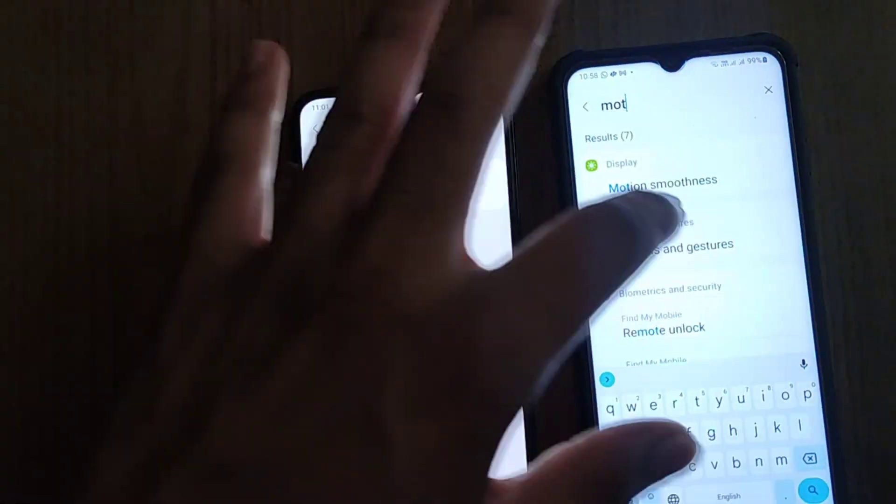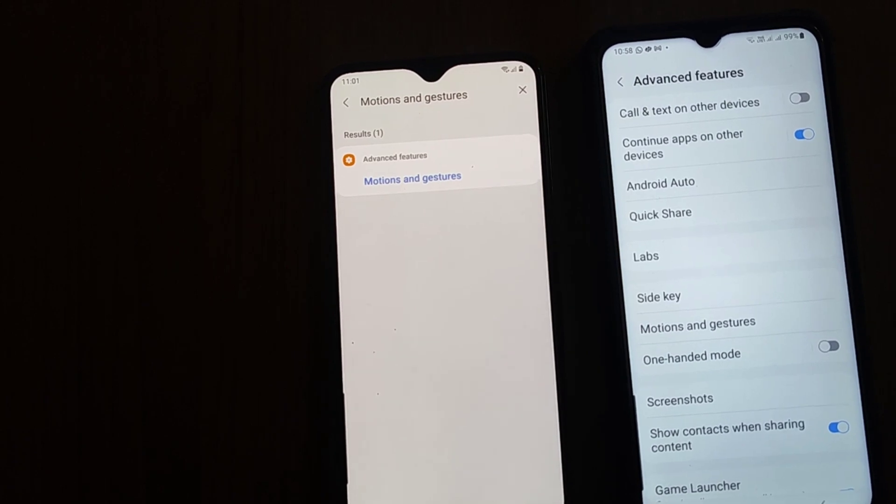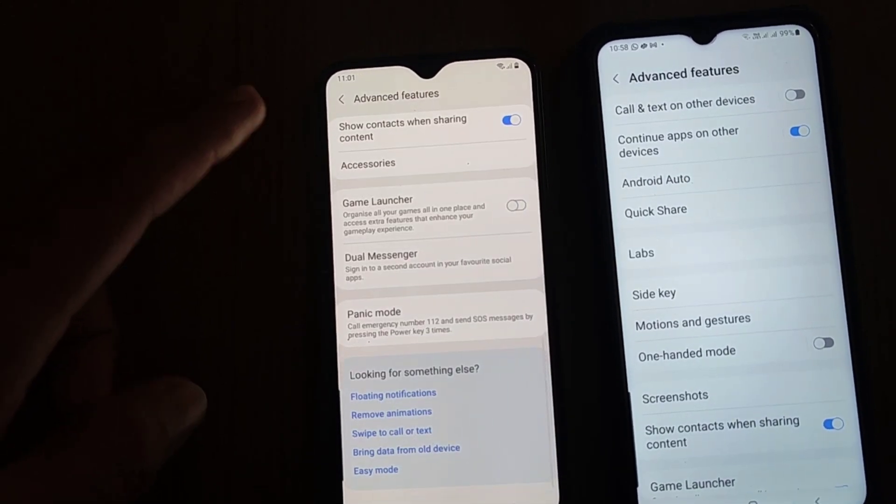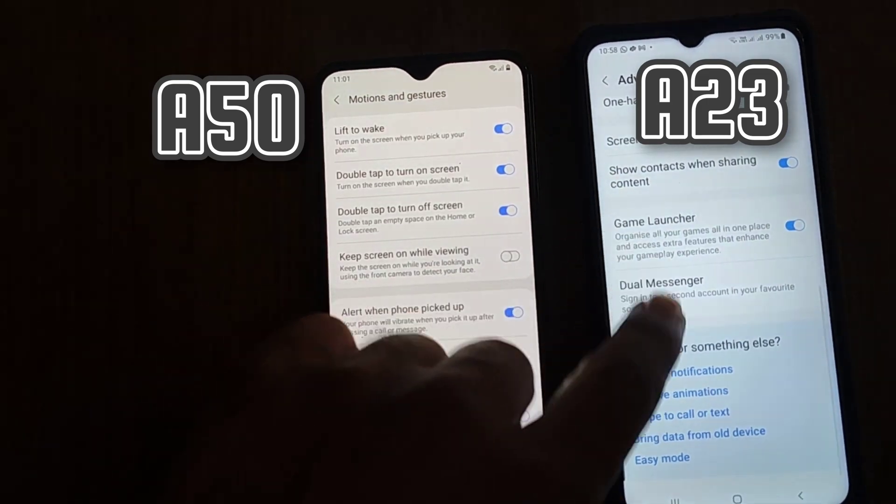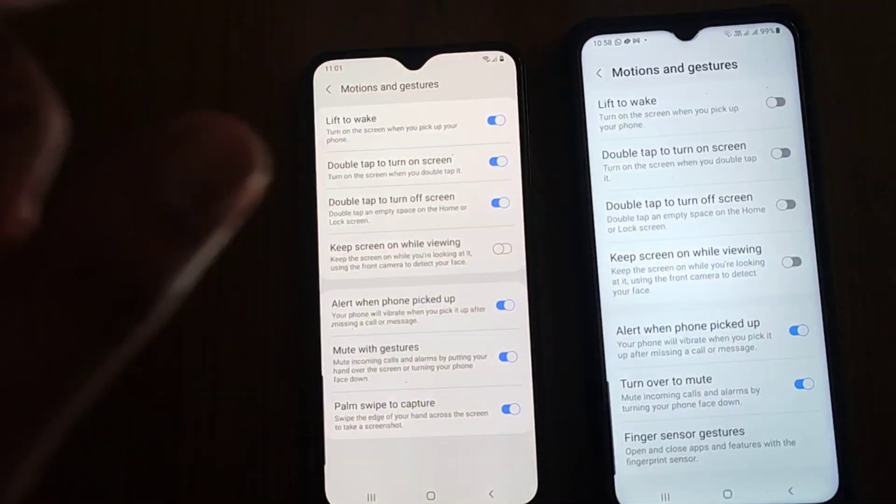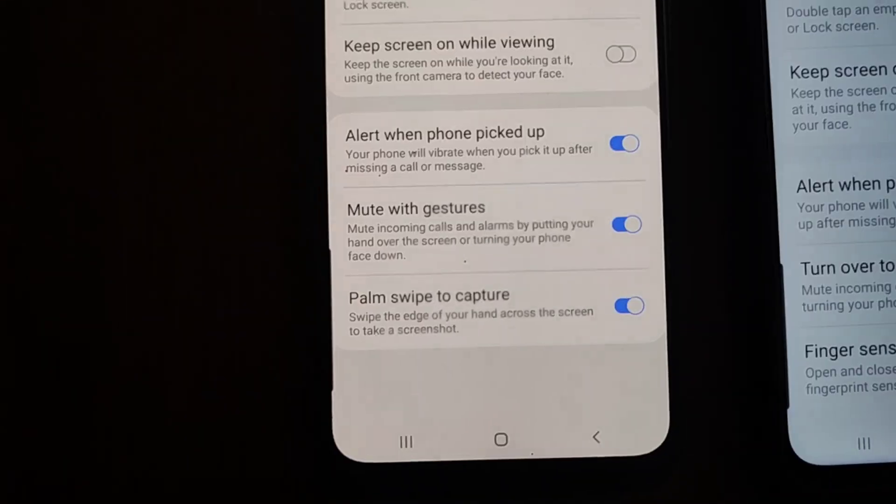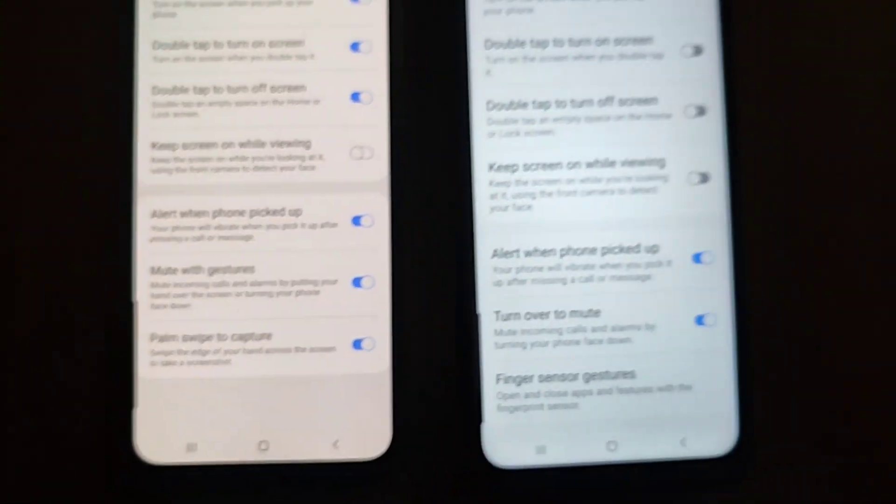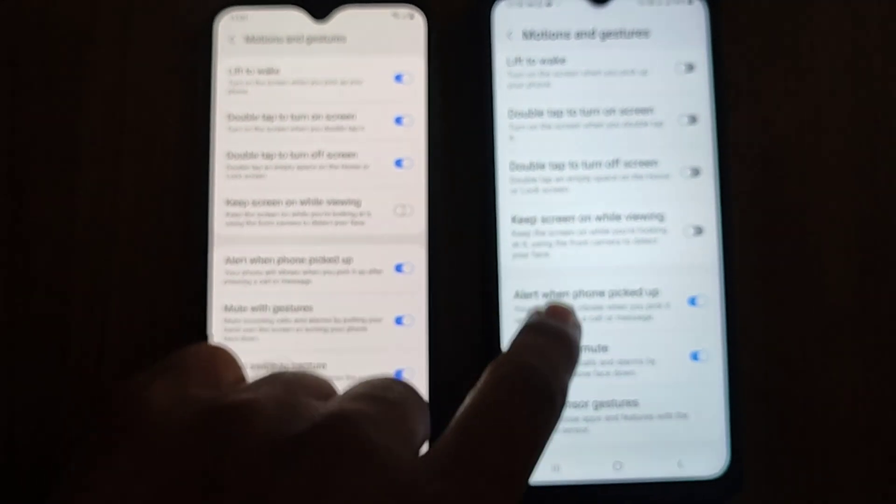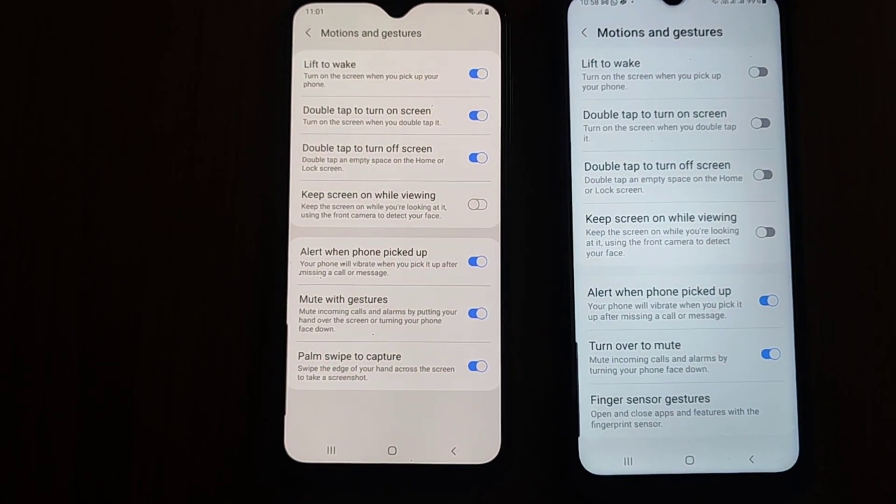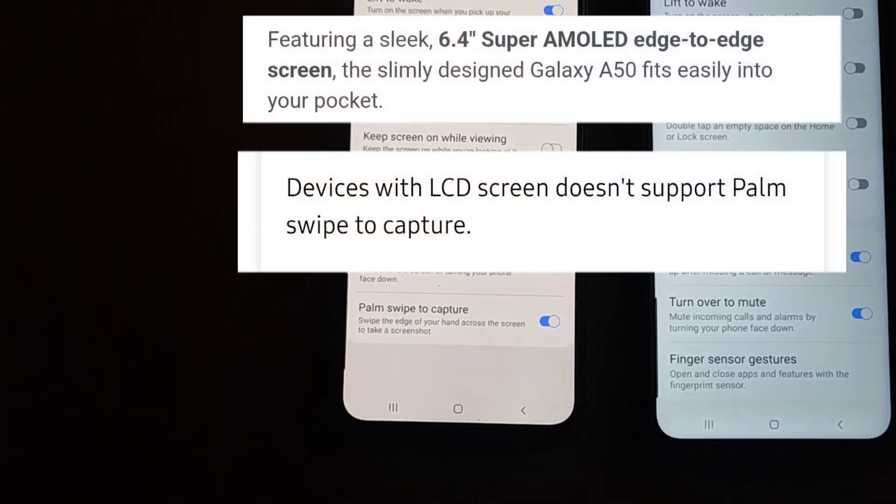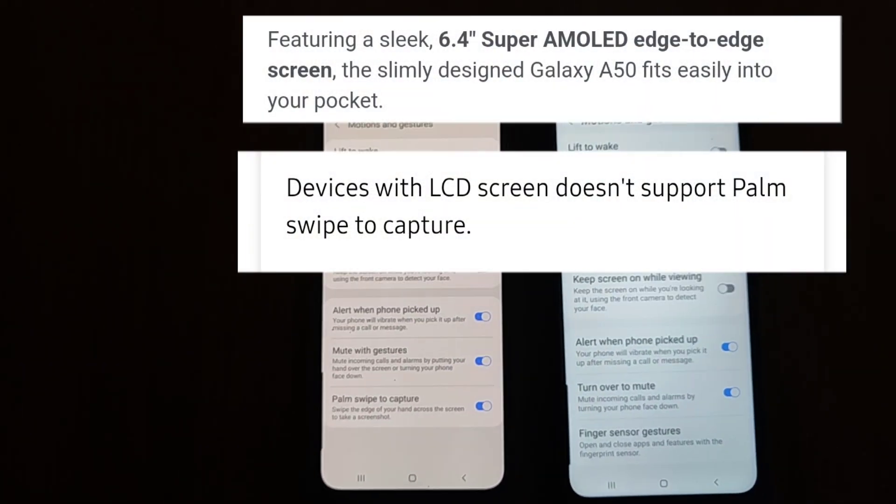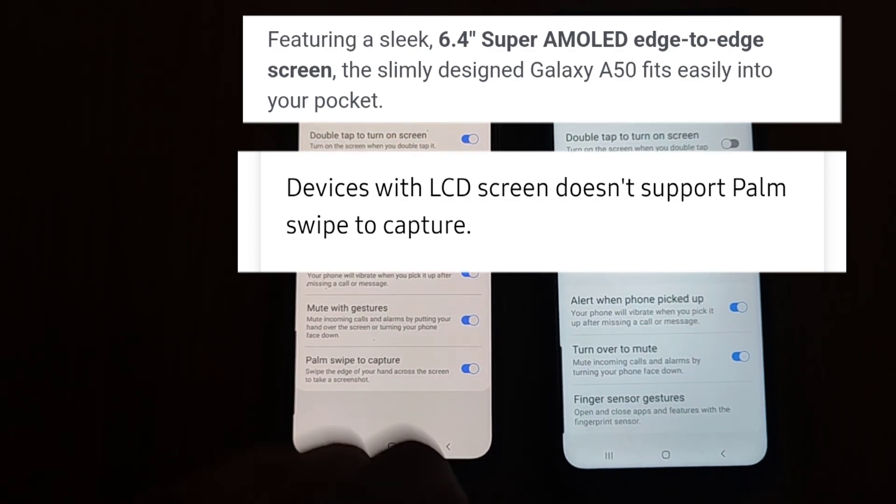I have the A50 phone here, so if I go to the motion gestures in this window, you can easily find that in the A50 I have this palm swipe to capture feature. But there is no such setting or option for the A23. This is because the A50 has an AMOLED screen and the A23 has an LCD screen, so palm swipe to capture isn't available in the A23.